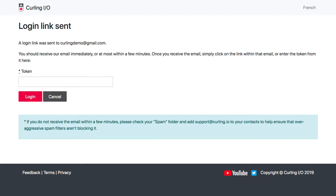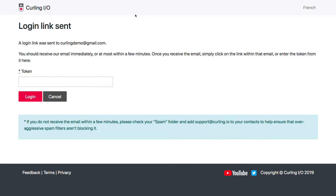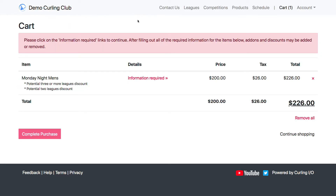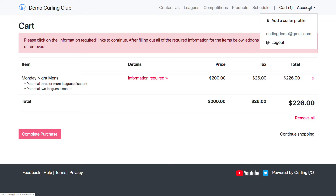I'm going to enter 'curlingio-demo at testgmail.com' and send myself a login link. I should receive it any second — and there it is. I can either click on the link in the email, or I could copy the token from the email and paste it in and log in that way. It's simpler to just click the link, so I'm going to do that. Now I'm logged in, and I have an account dropdown in the top right showing the email address I'm logged in as.